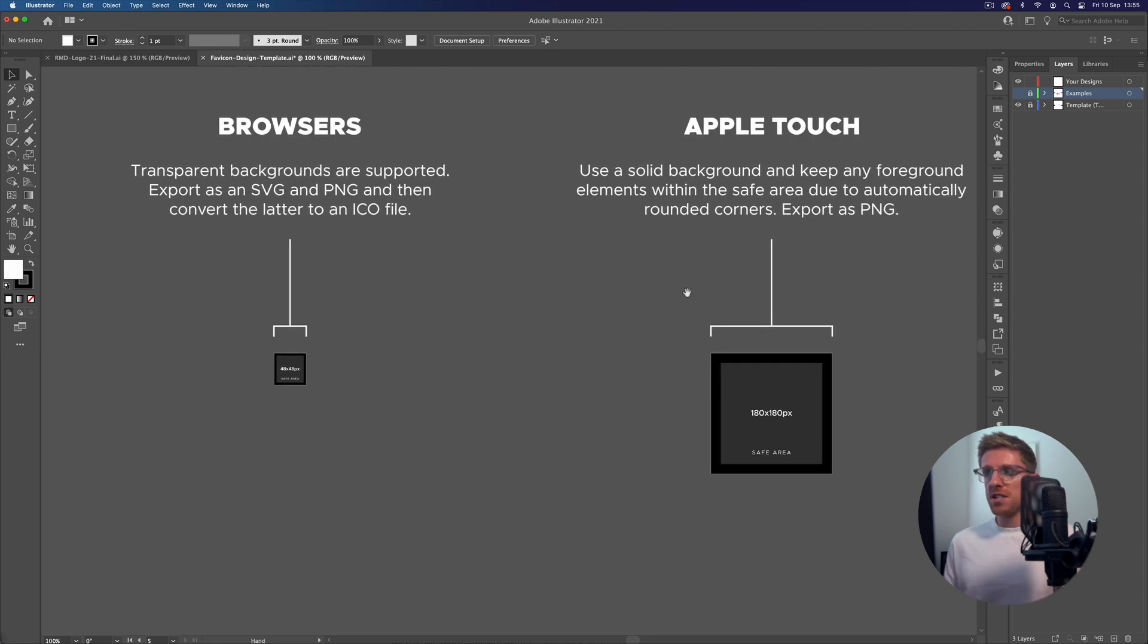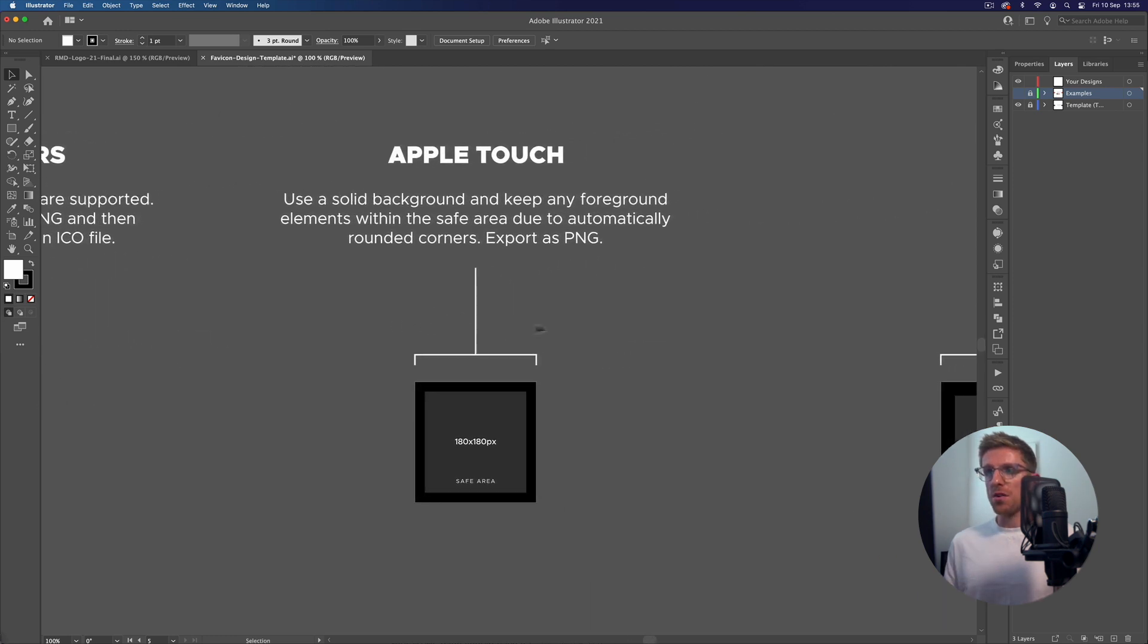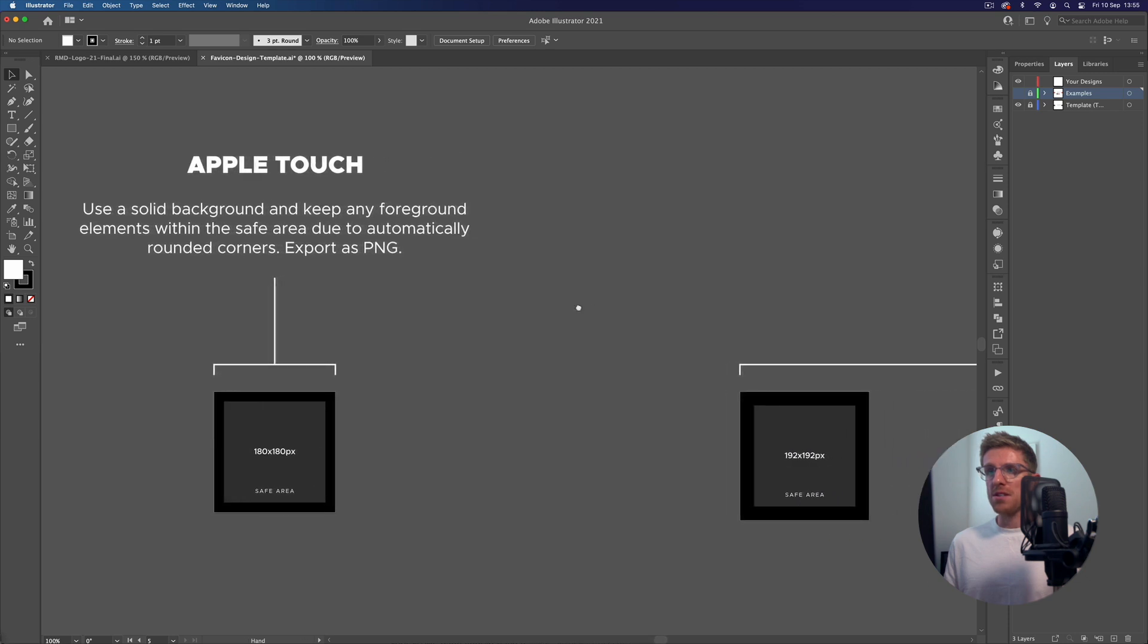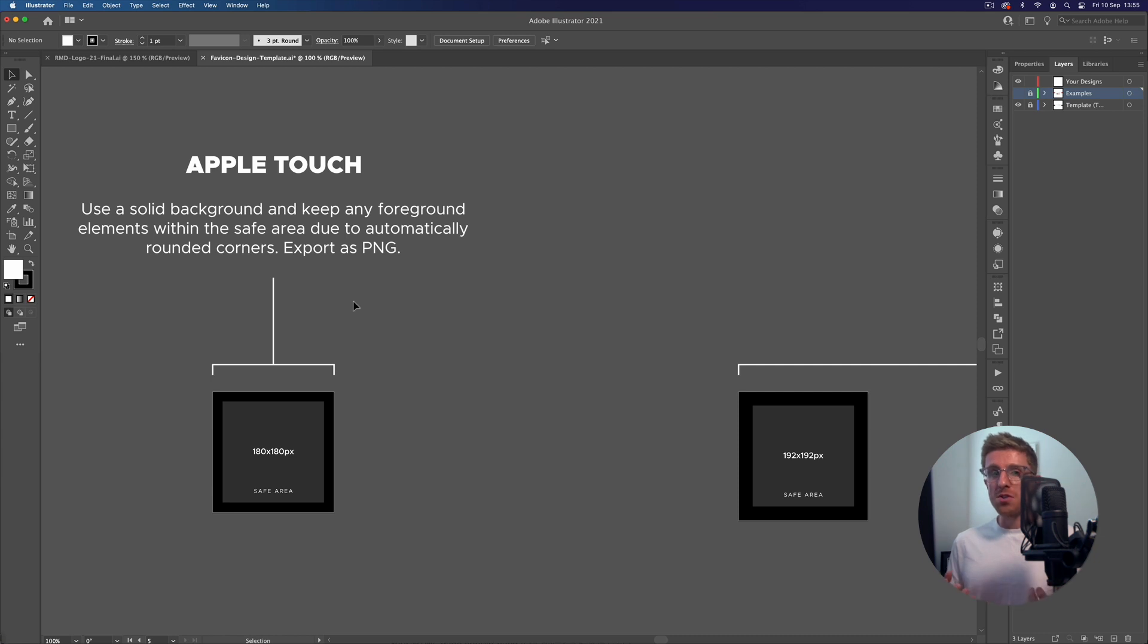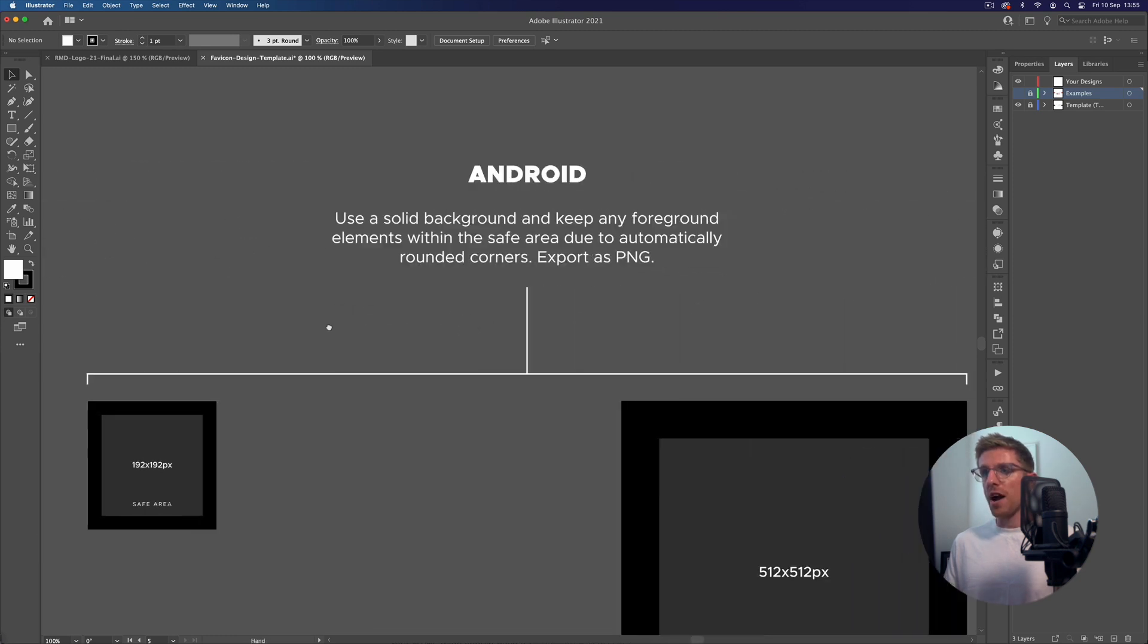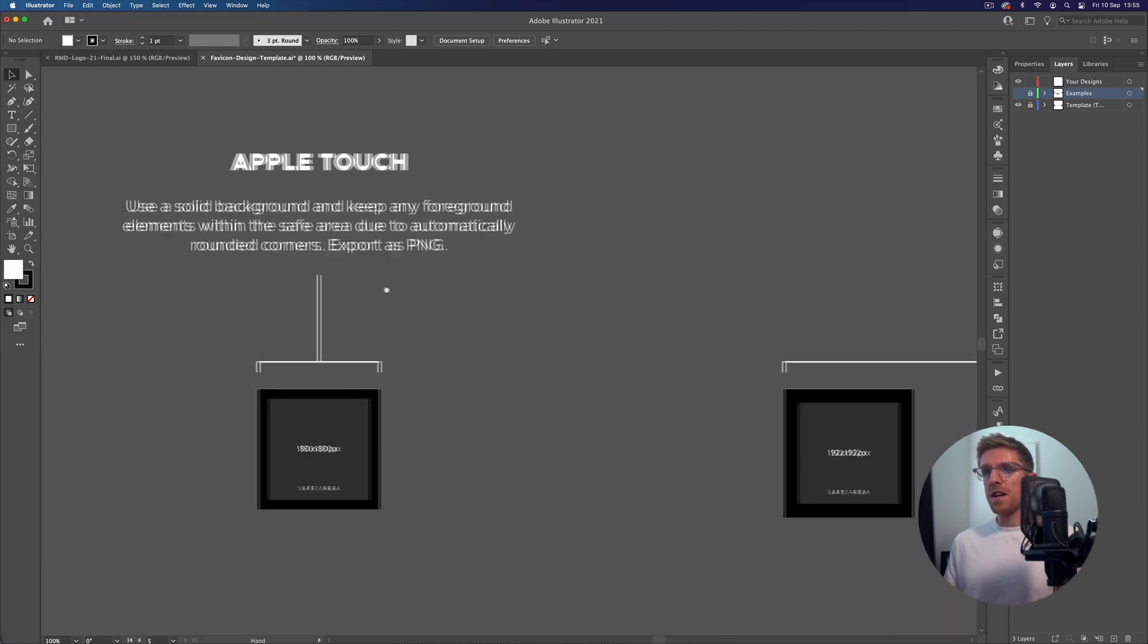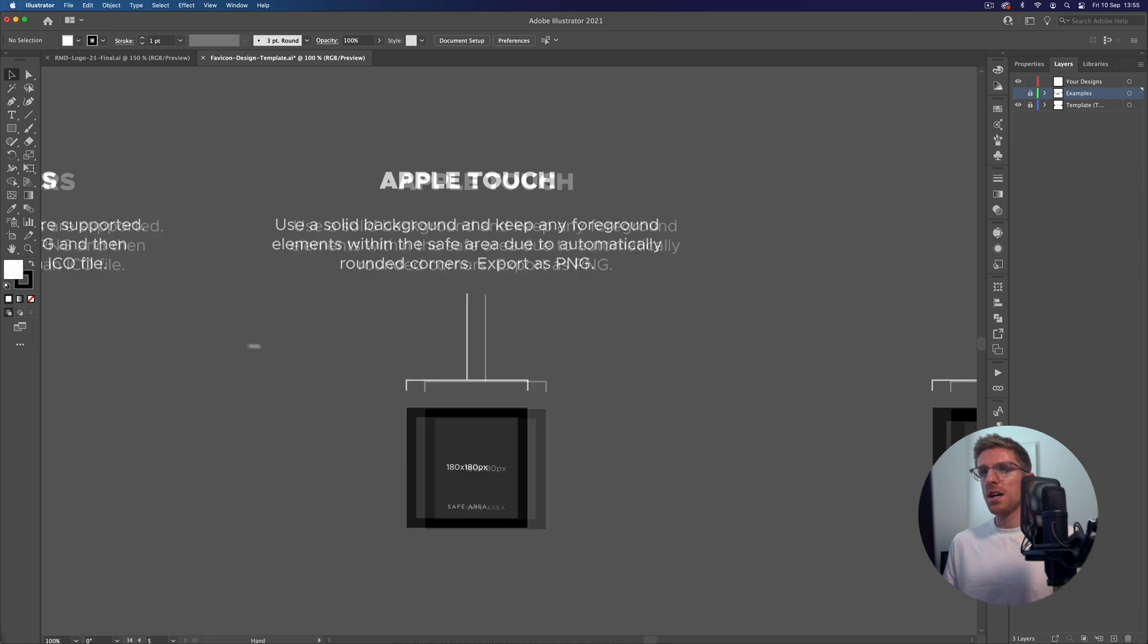You can see we have different sizes for the different areas that a favicon may appear. As I was saying, Apple Touch is where you can save your website as an app icon on your home screen - this needs to be a slightly bigger 180 by 180 pixels. Again, this is going to automatically round the corners so we have a safe area. We have a few more of these for Android as well, and you're fine to just export these as a PNG in most cases unless your developer tells you otherwise.